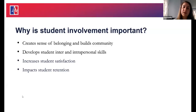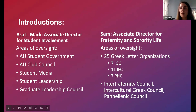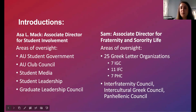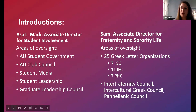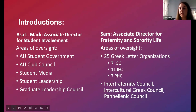Hi everyone, I'm Sam Easby, and I'm the Associate Director of Fraternity and Sorority Life. Just a quick high-level overview of my areas of oversight: we currently have 25 Greek letter organizations at AU's campus, so we provide support for all of those different groups — whether it's recruitment, chapter operations — we help them work through those processes, and we also work with our different councils.